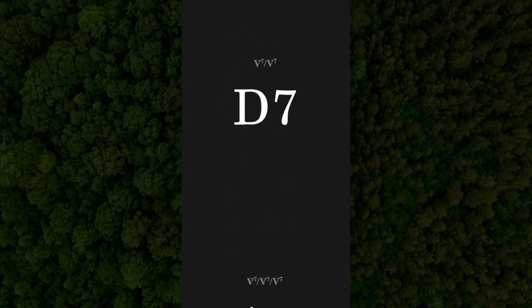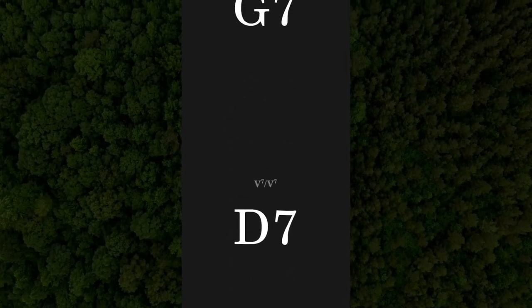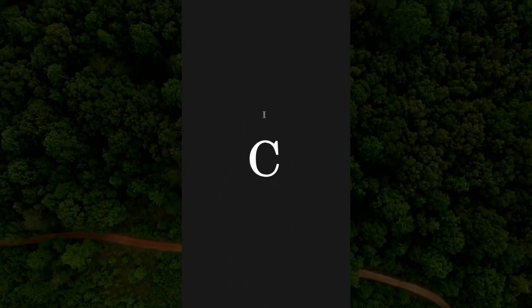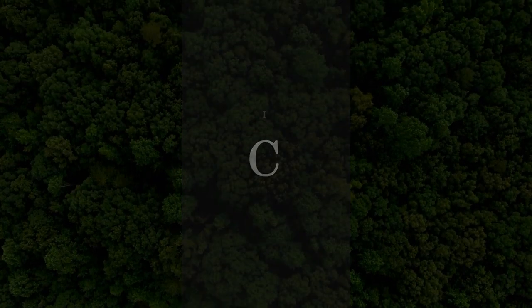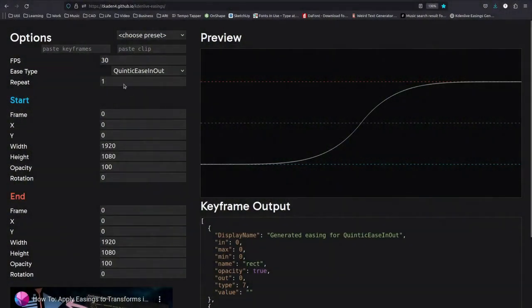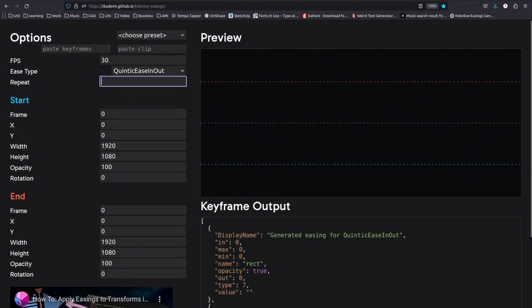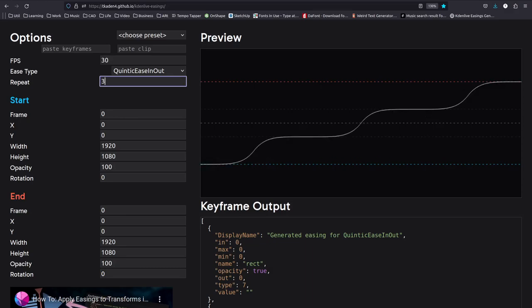Instead of manually creating keyframes for each transition 12 times over, which would be a super error-prone process and also extremely mind-numbing, I decided to add a feature to the easings generator to repeat a transition a certain number of times between two points.